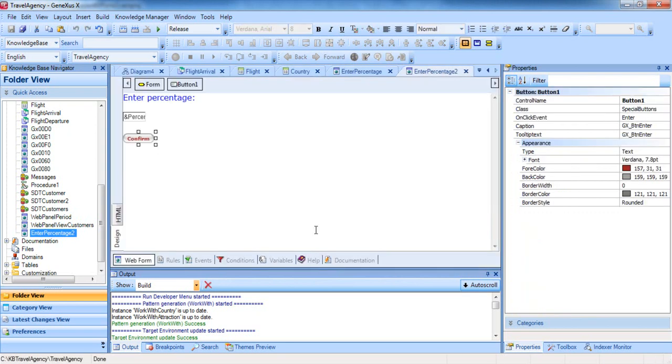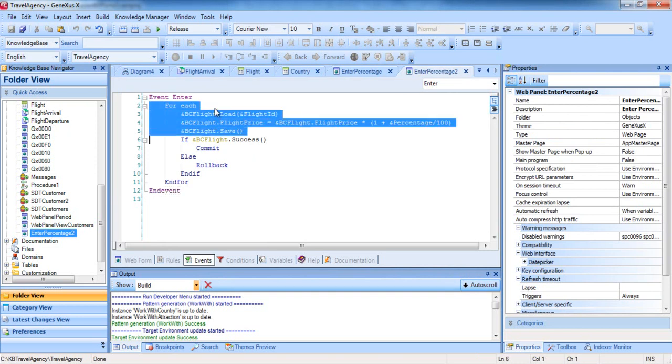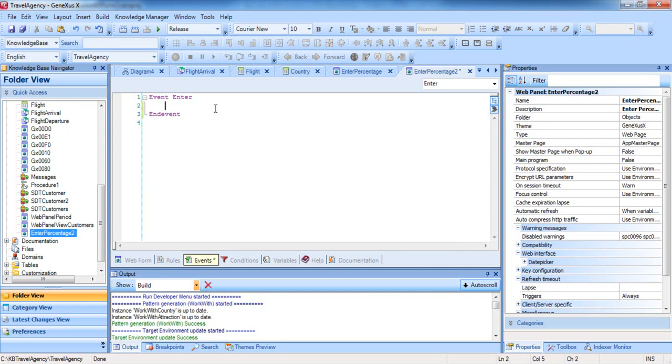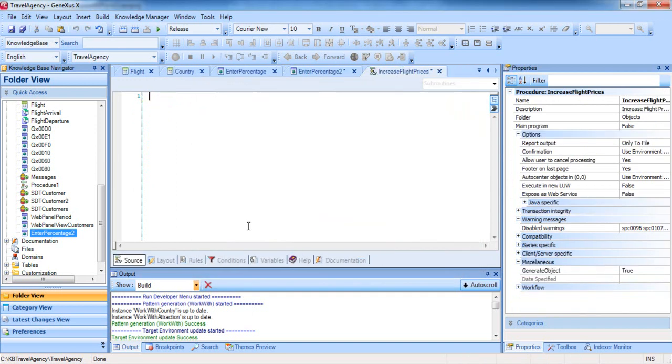We call it Enter Percentage 2. Here we have the new web panel, and so far, it's identical to the previous one. We open the event associated with the confirm button. Even though this event has a forEach command, the possibility of using it to update attributes by assigning values to them is only allowed in procedure objects. So we delete this code, and in the Enter event, we only include a call to a procedure, which is the one that will update the database.